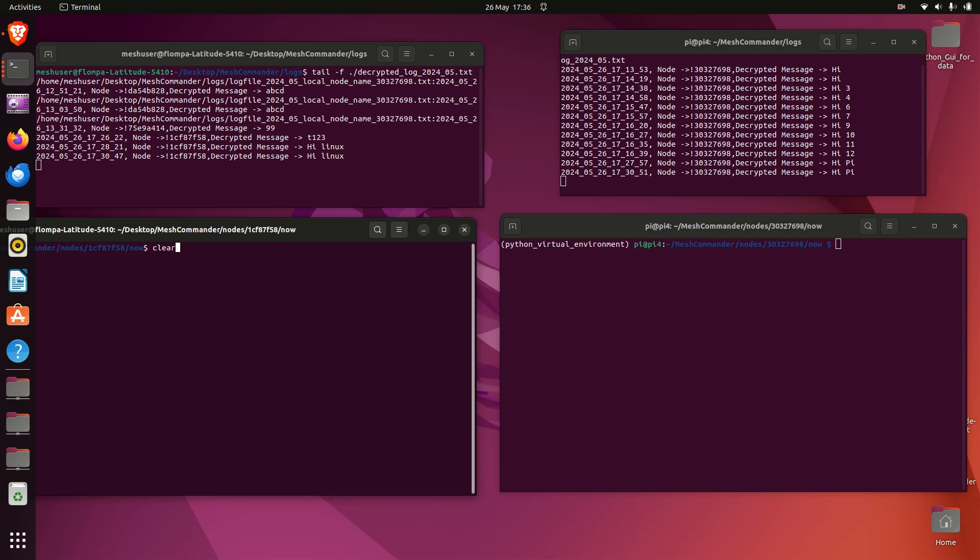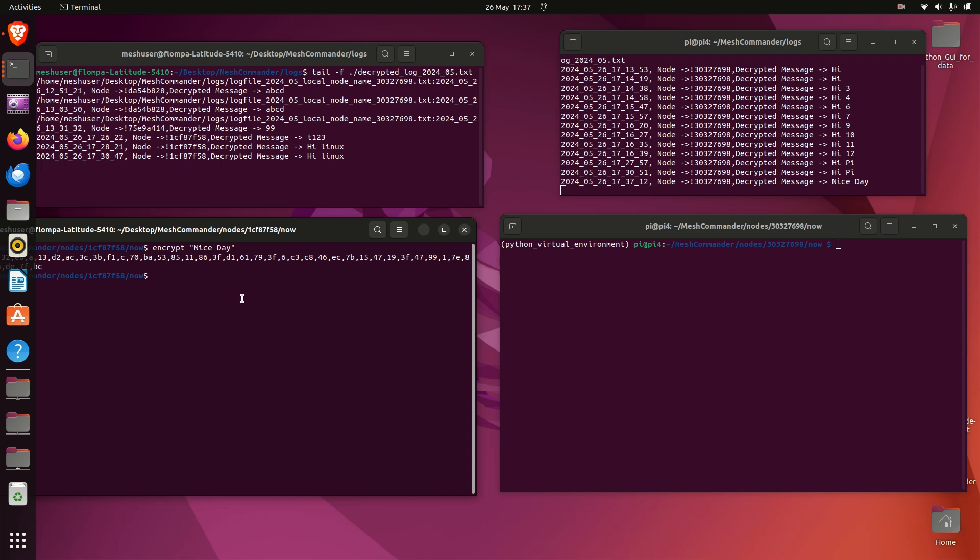What I've done is if I type in 'crypt'... I'll say 'nice day,' and then just press enter. Obviously I'm in the folder of the node I want to send to. Check out my previous videos to explain a lot more.